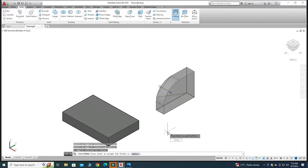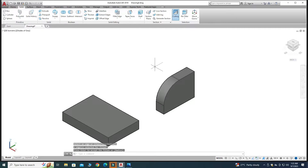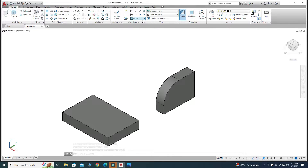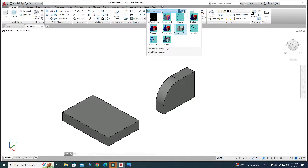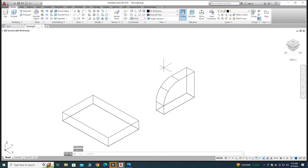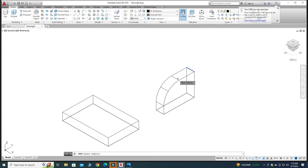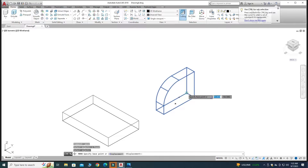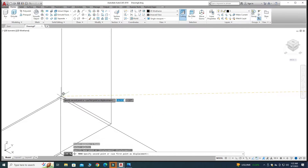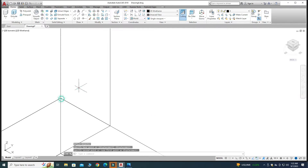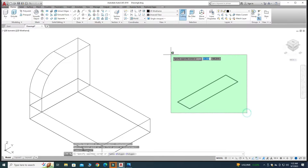Press Enter to accept the flip. Now you can see a fillet of R32 is created. Go back to 2D Wireframe. I will use the Move command, select this object, press Enter, select the source vertex, then select the target vertex to place it onto the base, and delete this part.